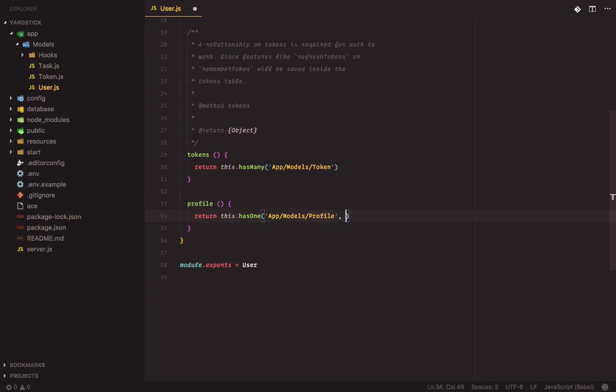The second argument to the hasOne method is the primary key, which defaults to the primary key of the current model, that is, the user model. Lucid determines the foreign key of the relationship based on the model name — that is, the profile model is automatically assumed to have a user_id foreign key. If we wish to override this convention, we can pass a third argument to the hasOne method to pass in the foreign key.